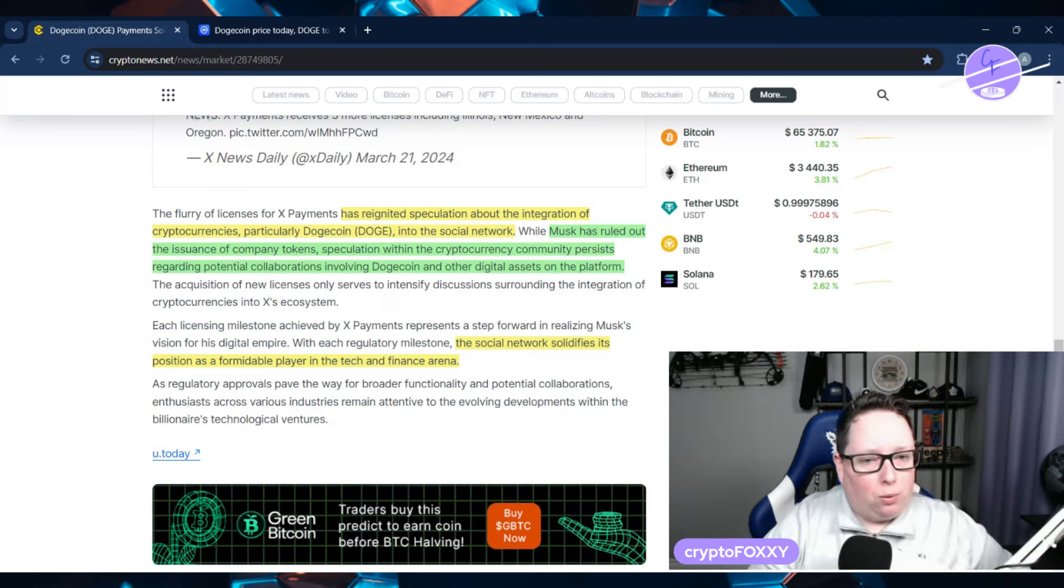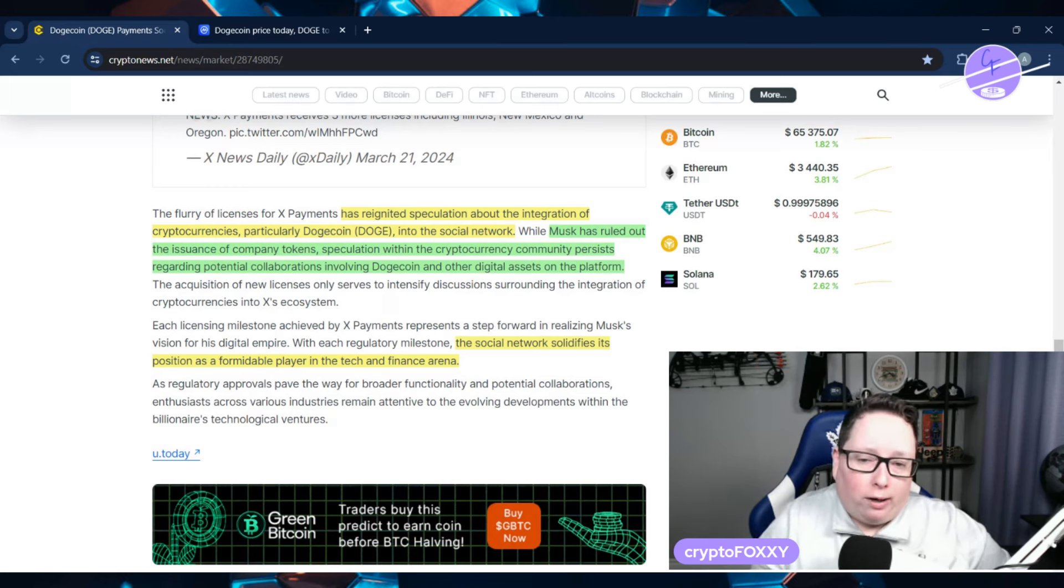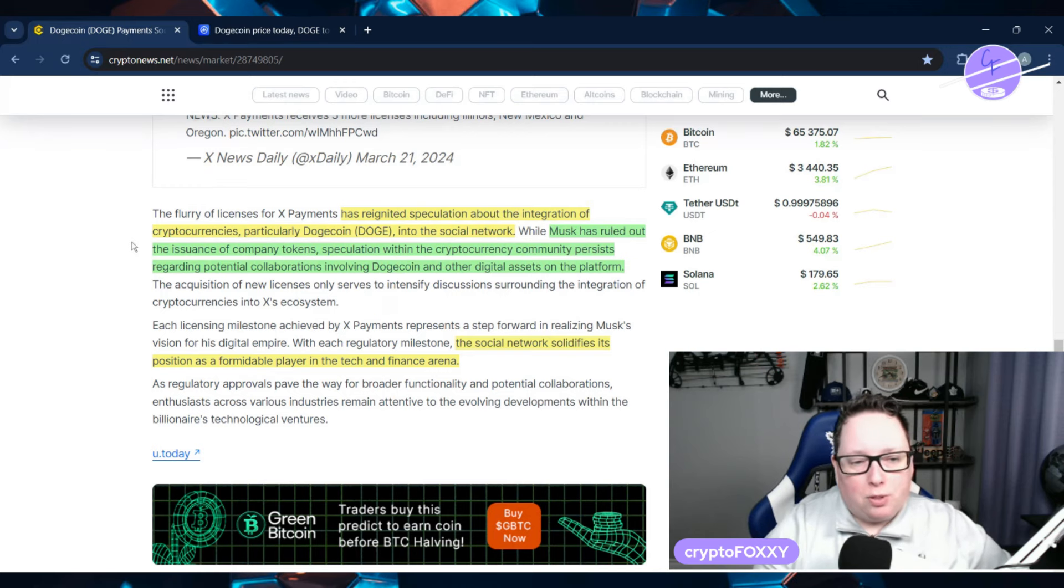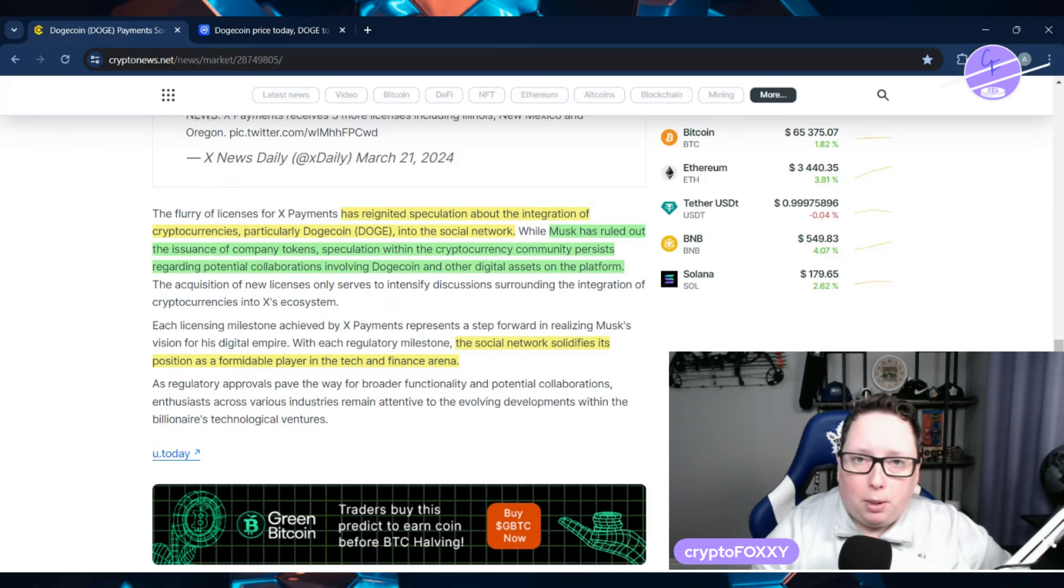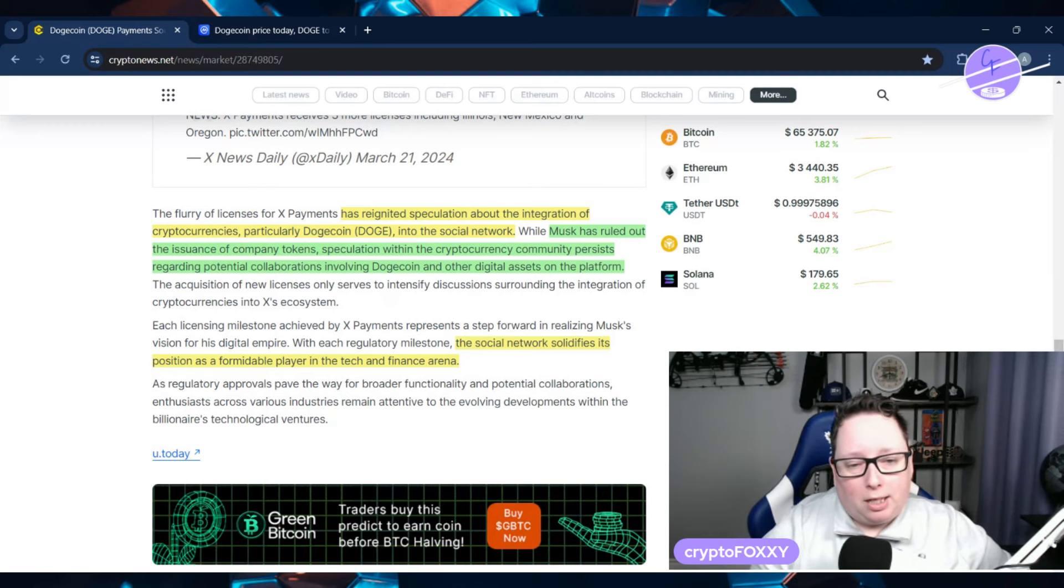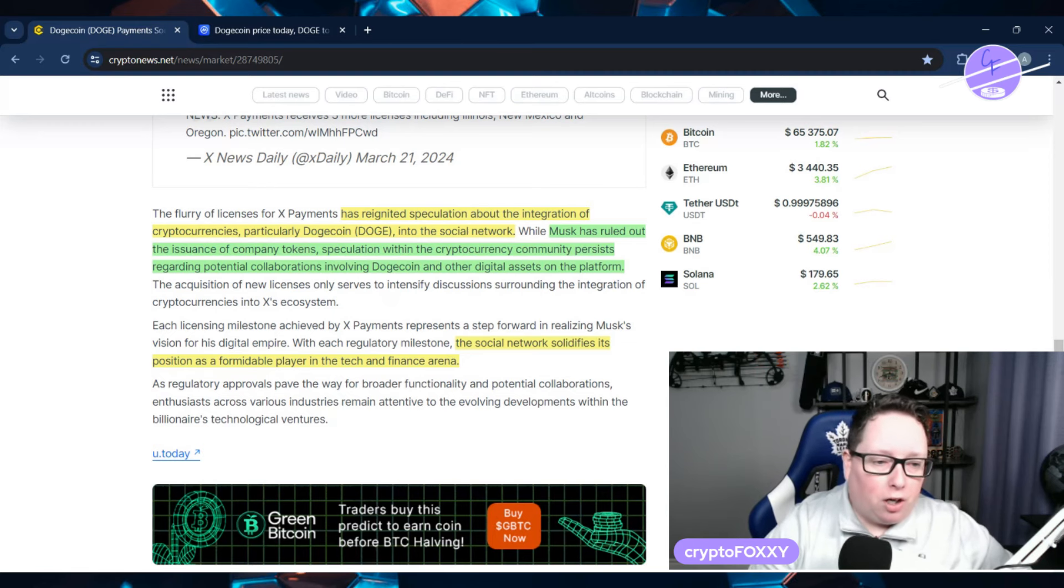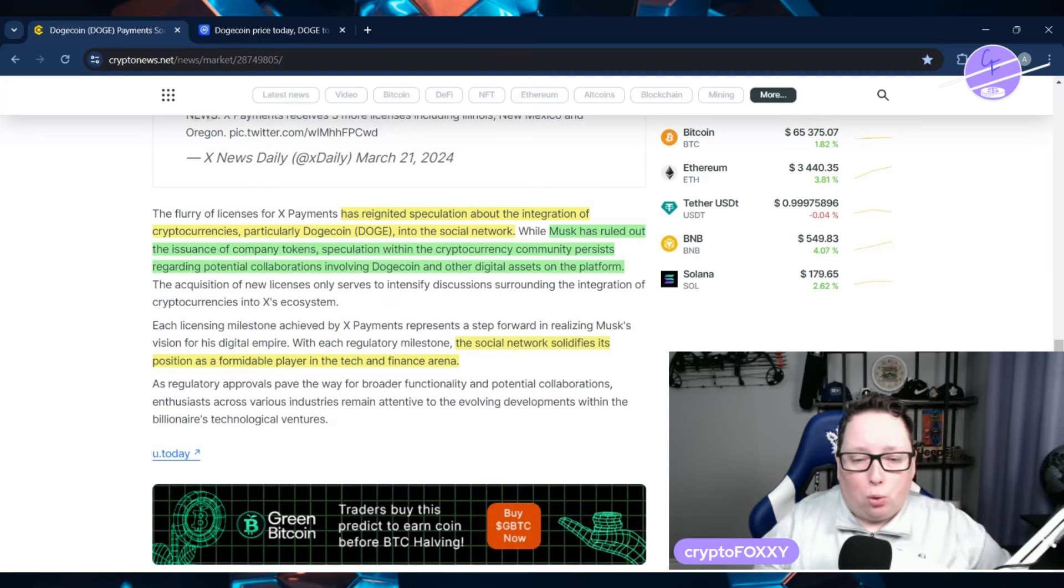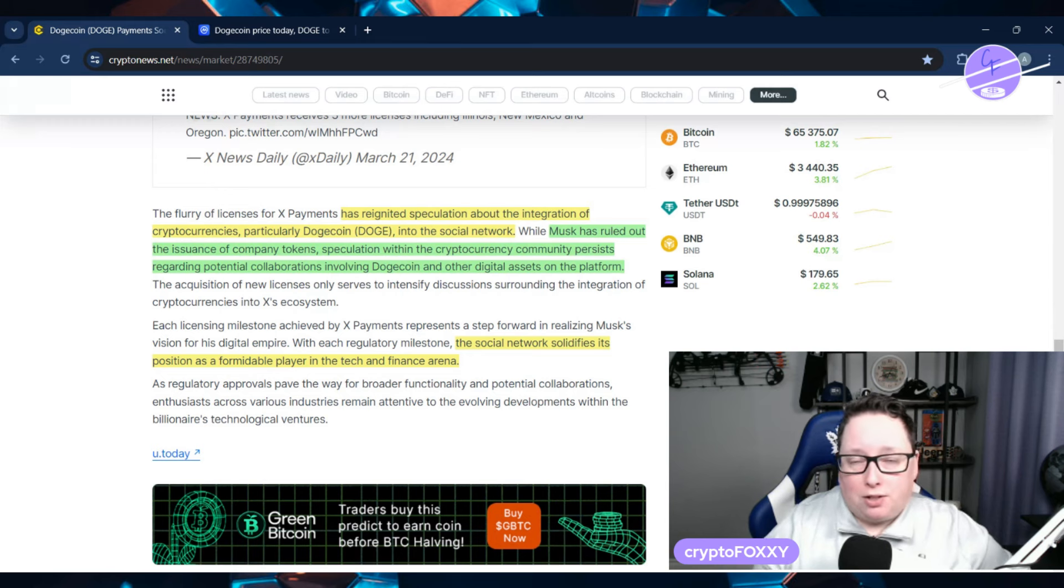Also, hype, I guess, and hope. Musk has ruled out the issuance of any company tokens. So they're not going to be creating any cryptocurrencies or any tokens of their own. Speculation within the community persists regarding potential collaborations involving Dogecoin and other digital assets on the platform.